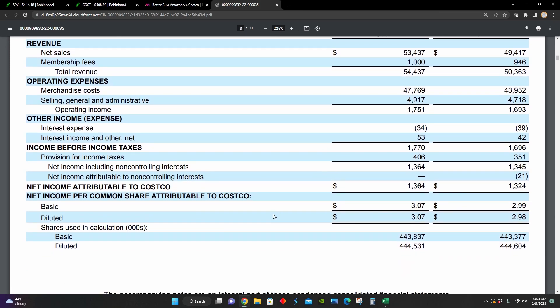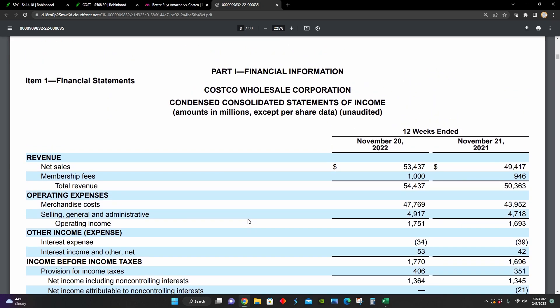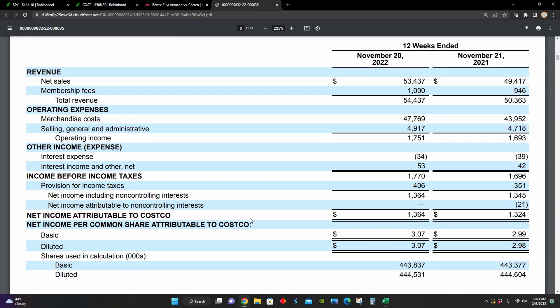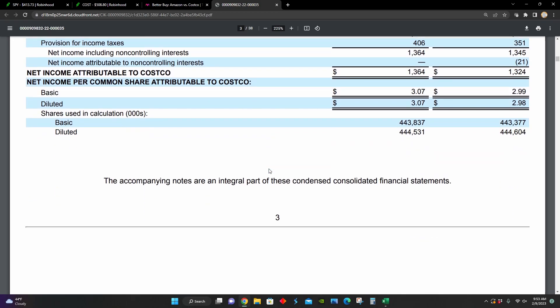And we can also see that Costco's net income has increased from around $1.324 billion to $1.364 billion. And their earnings per share have increased from around $2.98 per share to $3.07 per share. So despite the inflationary pressures happening in the economy right now, Costco's earnings and their revenues are growing year over year.